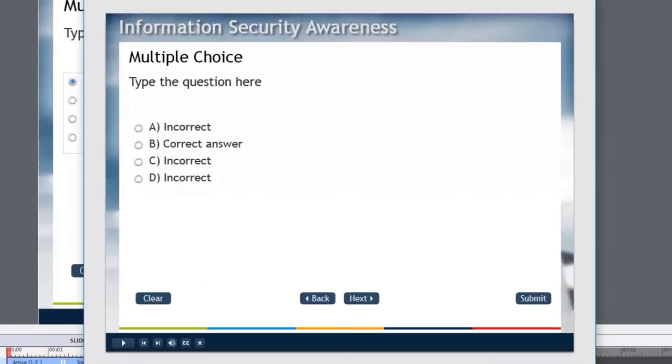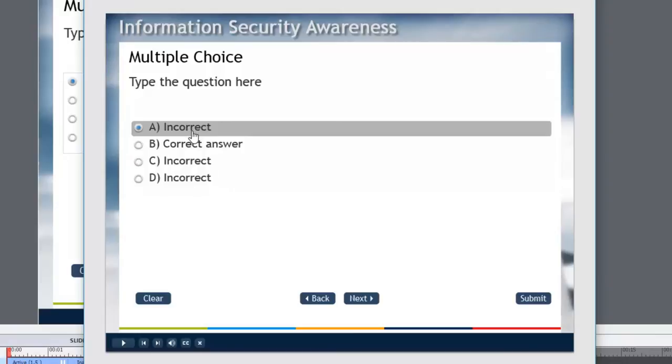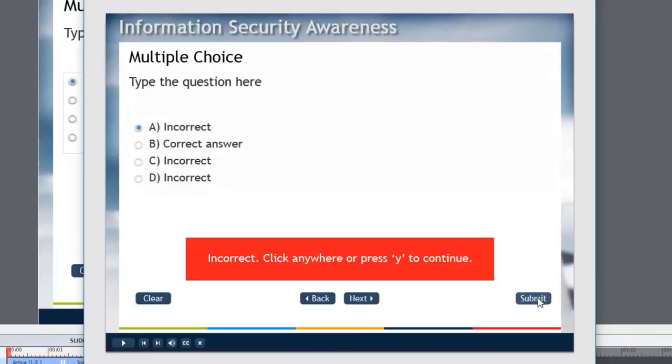So here's my multiple choice question. And let's get it incorrect first. So I'll choose one of the incorrect answers. Hit submit. And I got that wrong. So let's see what my quiz results slide looks like.